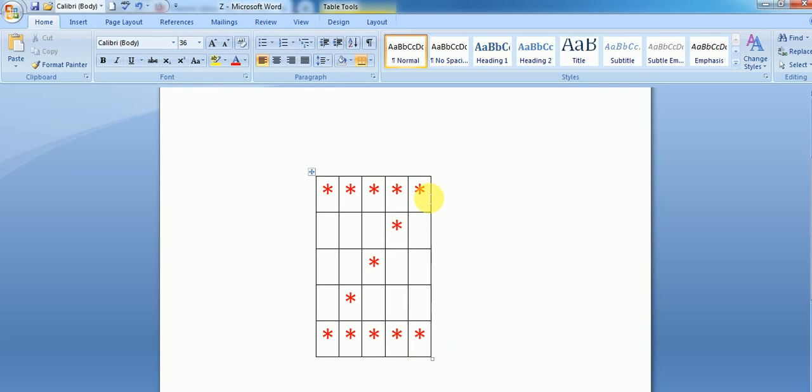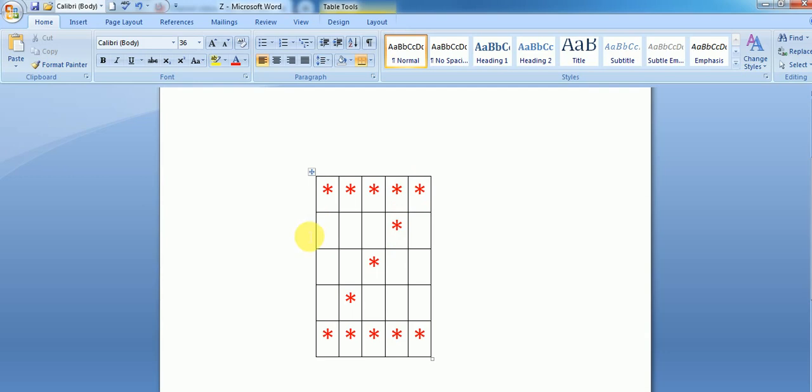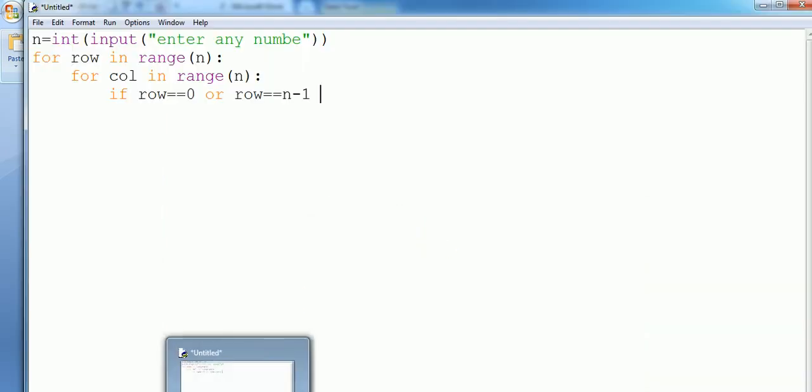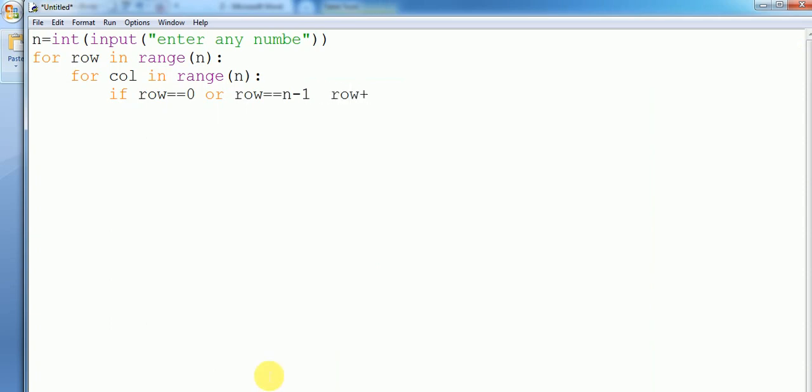After that, see here, this is column third and this is column one. So column plus row equals four, that is n minus one. Okay, so write code for this: row plus column is equals to n minus one.